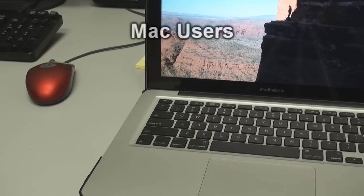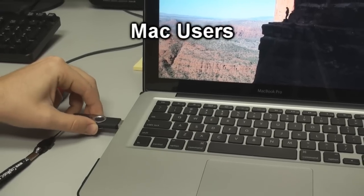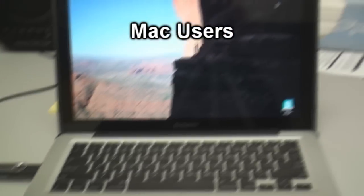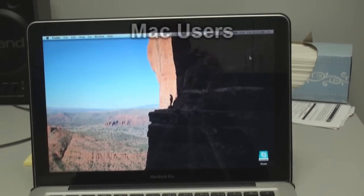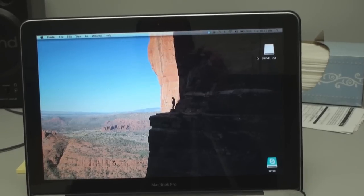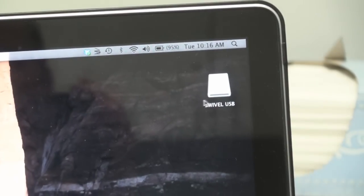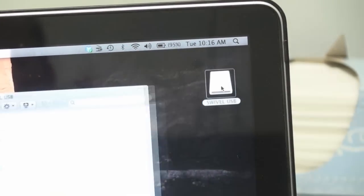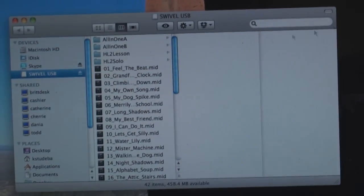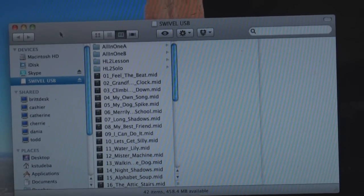For Mac users, insert the USB flash drive into your computer and on your desktop it will populate with the name of the flash drive. Double click that flash drive to open the folders and view the contents of the memory stick.